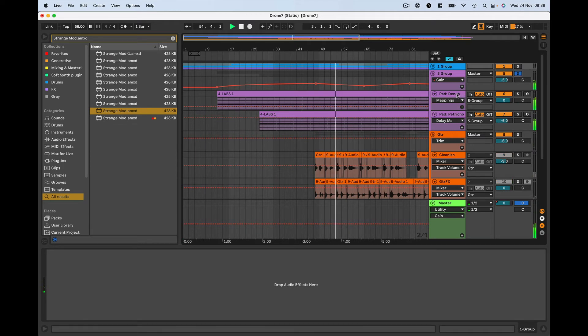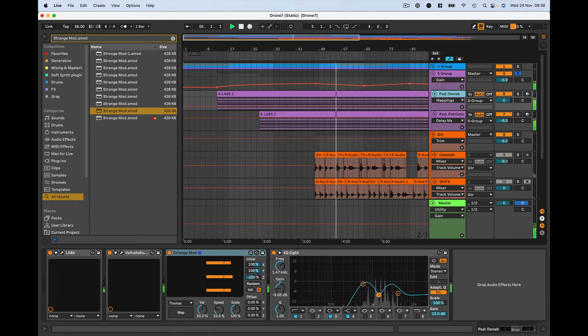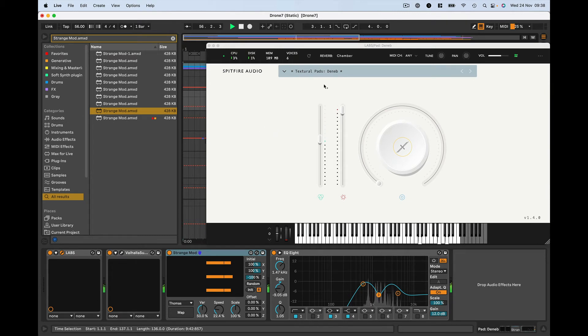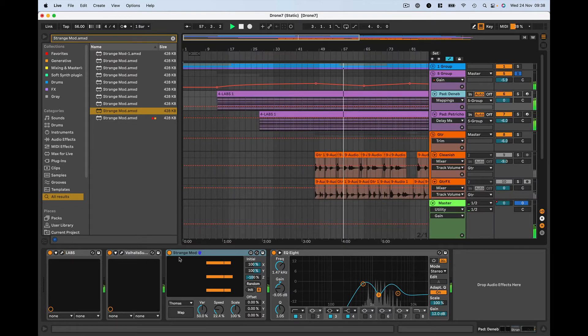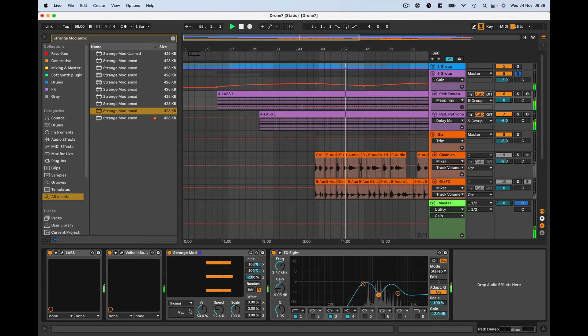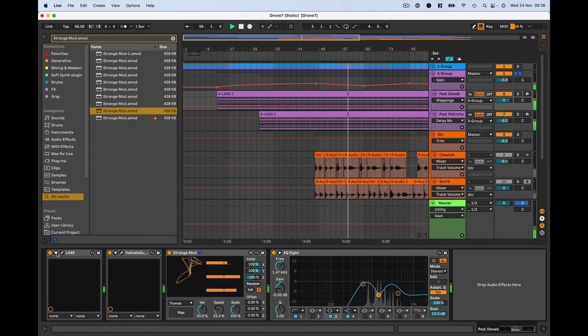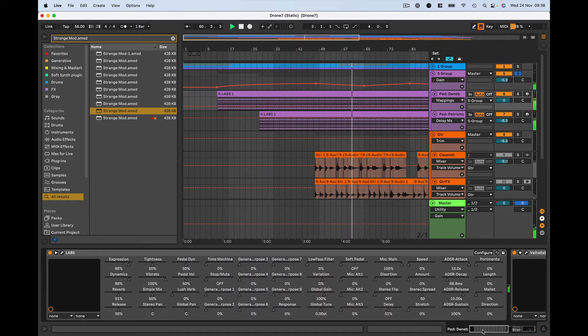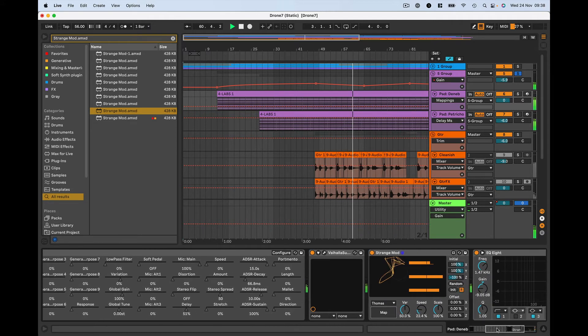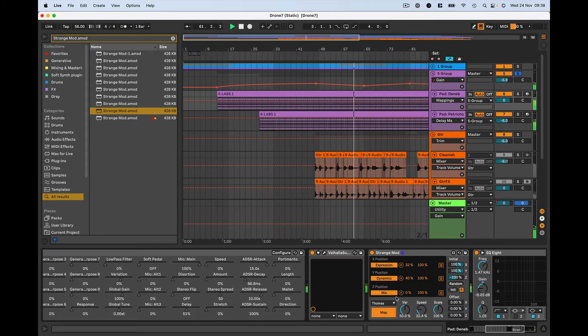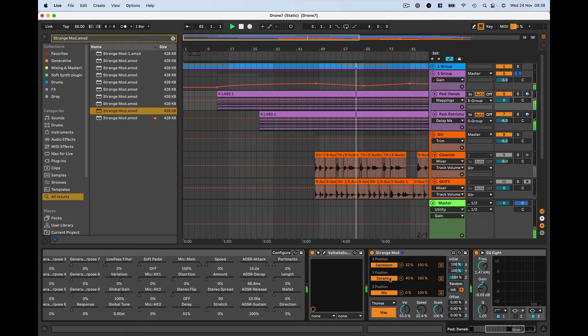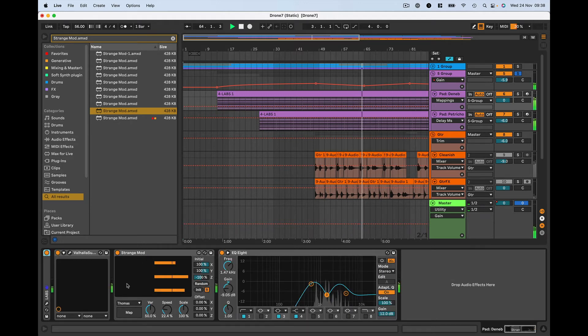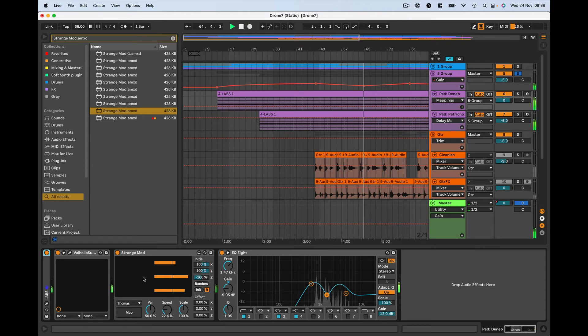Let's listen to this group, which is the Spitfire Audio Labs. Here are textural pads. I'm using a trick here with the Strange Mod device. It's controlling the expression and dynamics from that device. I love this device by Dylan Baston. You map different attributes of your plugin. But the really lovely thing about the device is that it changes the values randomly, but also smoothly.